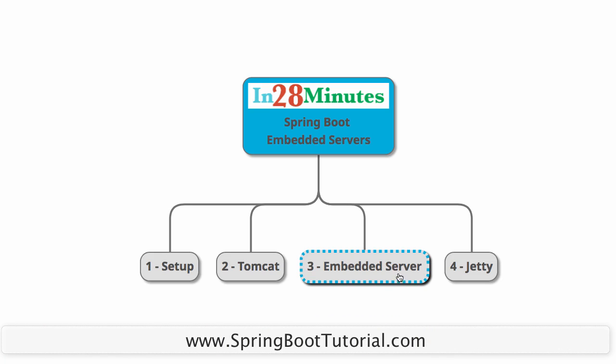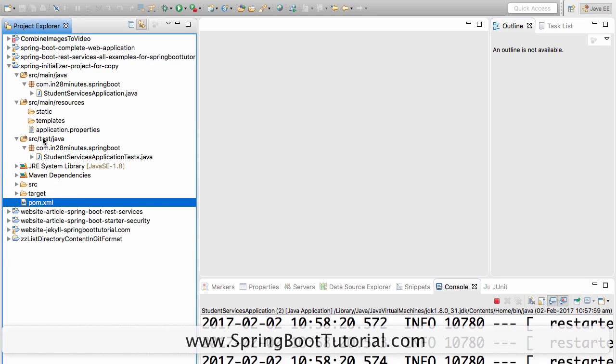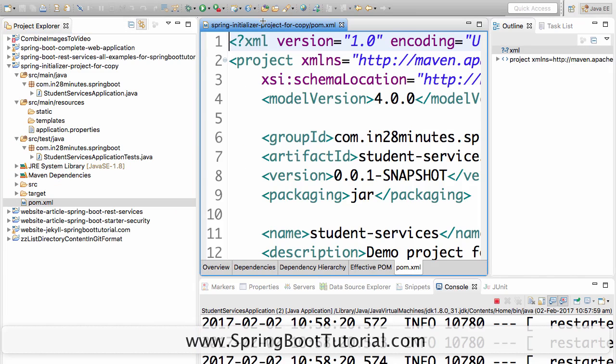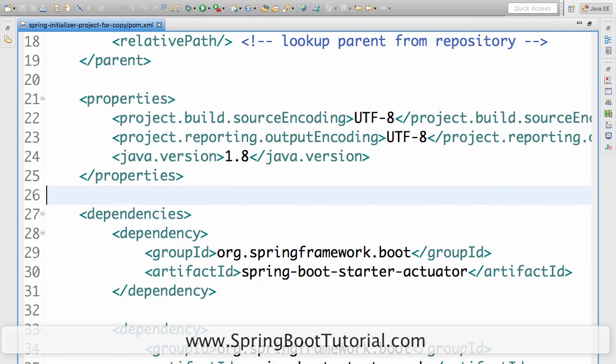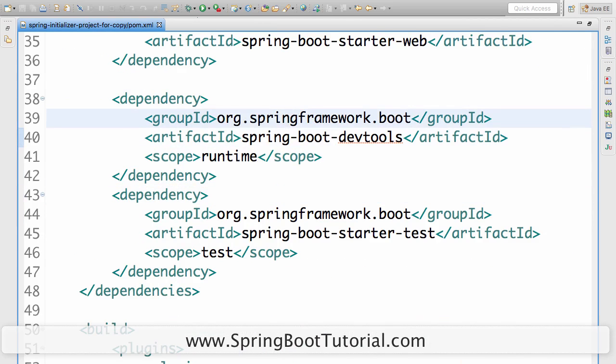Now that we looked at embedded servers, let's look at Jetty. How do I use Jetty in my application? You have something against Tomcat. You don't want to use the default one which is provided. That's Tomcat.